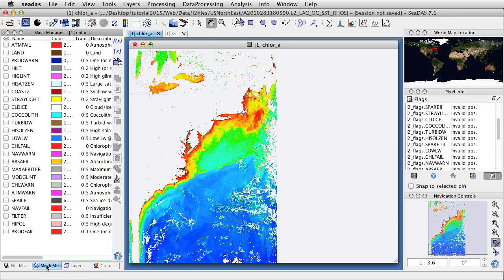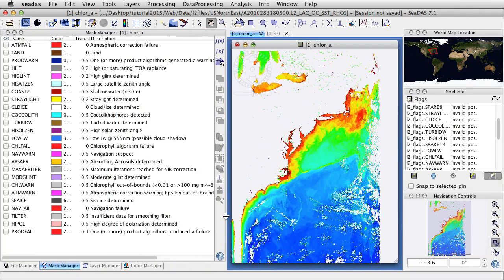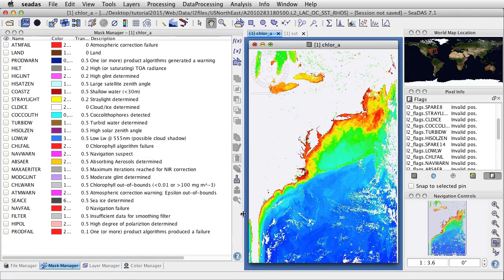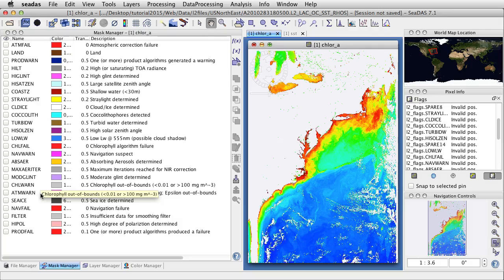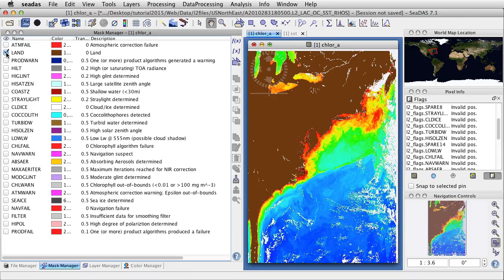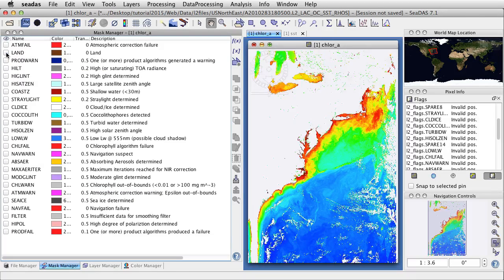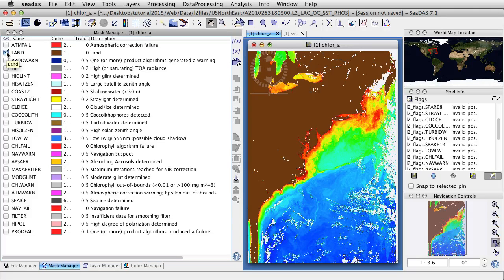Let's go to the Mask Manager and expand the window so we can see it all. We'll see the land mask. These masks already come with the level 2 file. We can view the mask by toggling it on and off — that's the land.